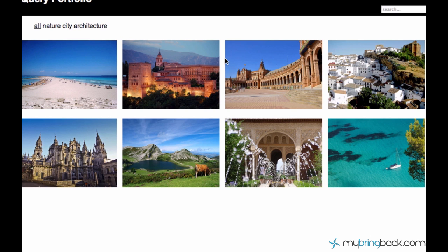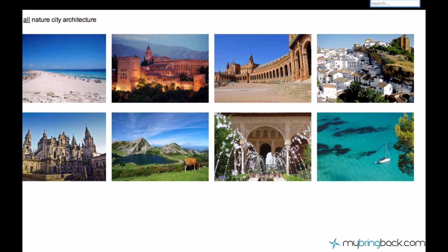Hey, what's up guys? My name is Ilyas and this is your 43rd tutorial. In this tutorial we are going to finish this search function as well as we are about to finish working on the jQuery portfolio. It sounds sad but I hope you guys like this portfolio. So let's just go ahead and make this search work properly.